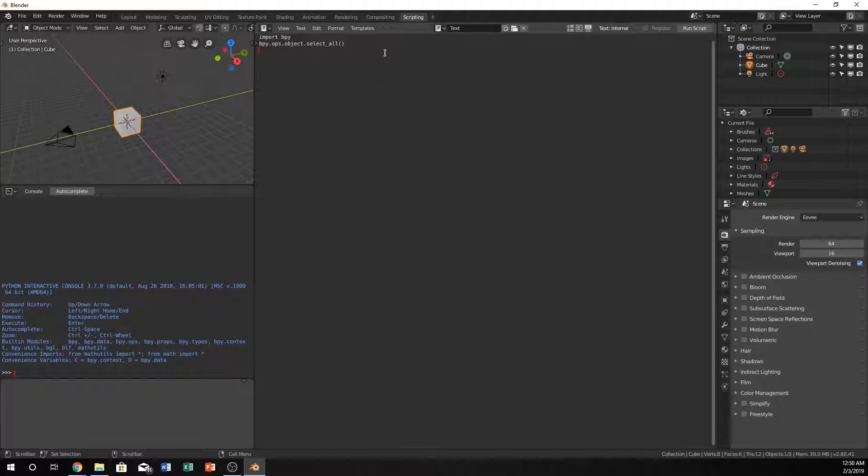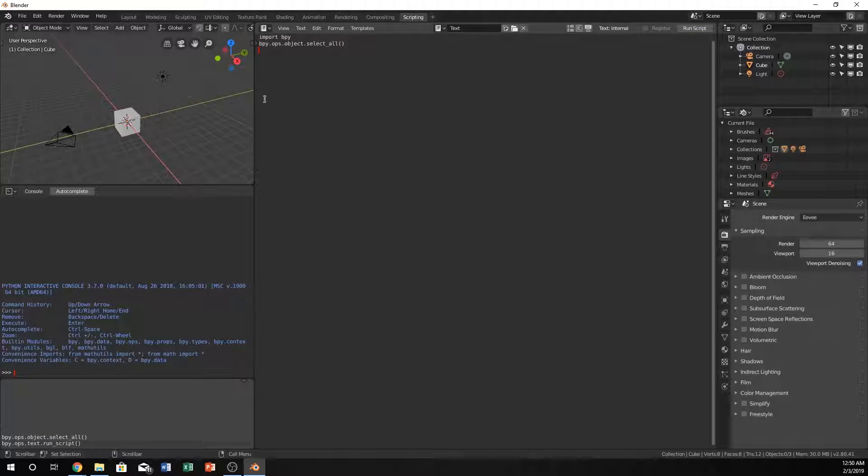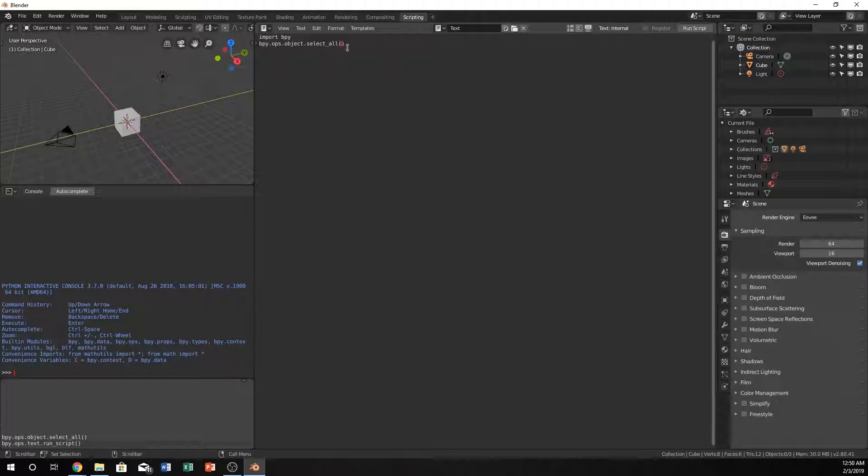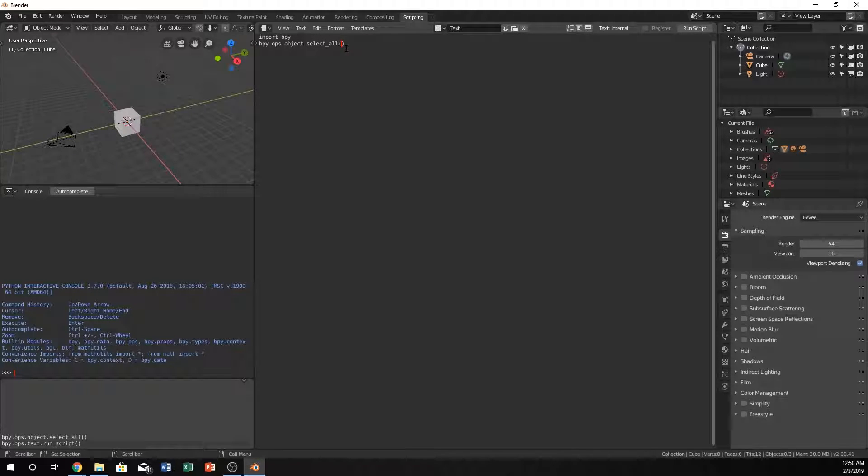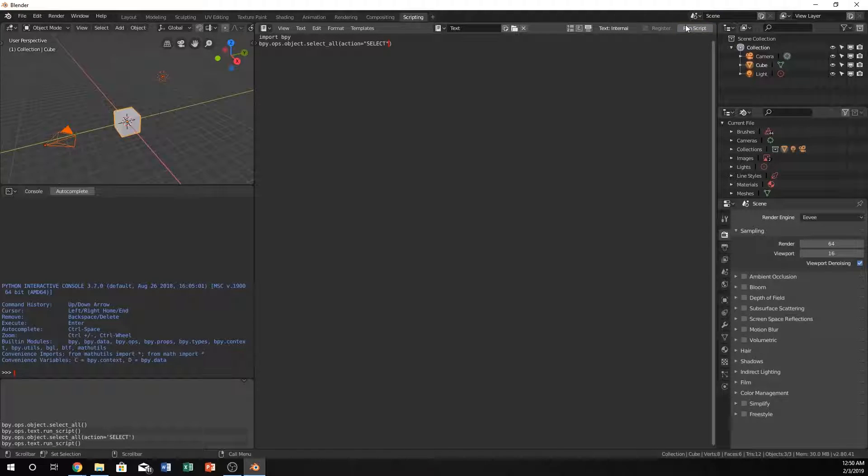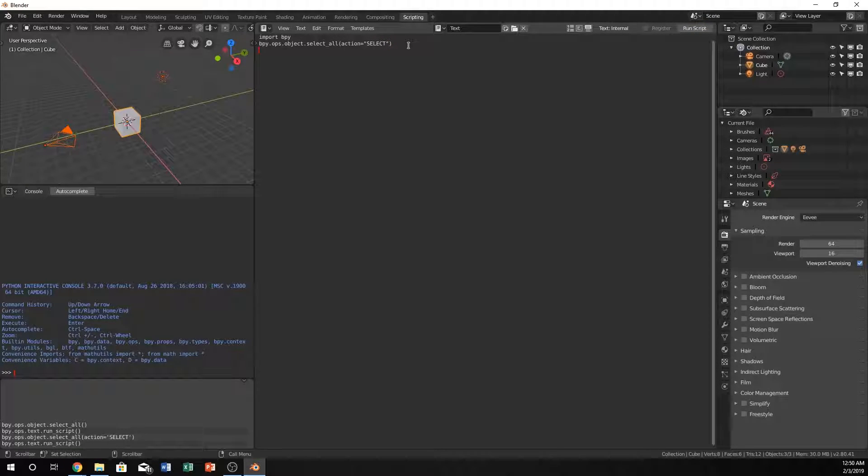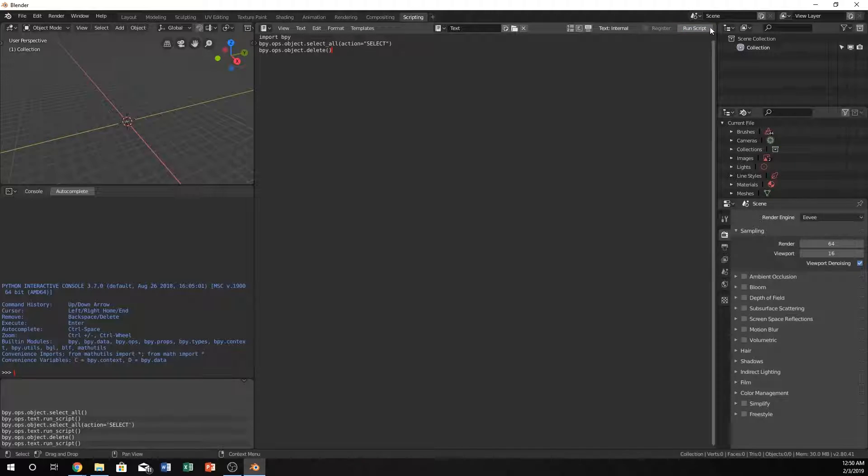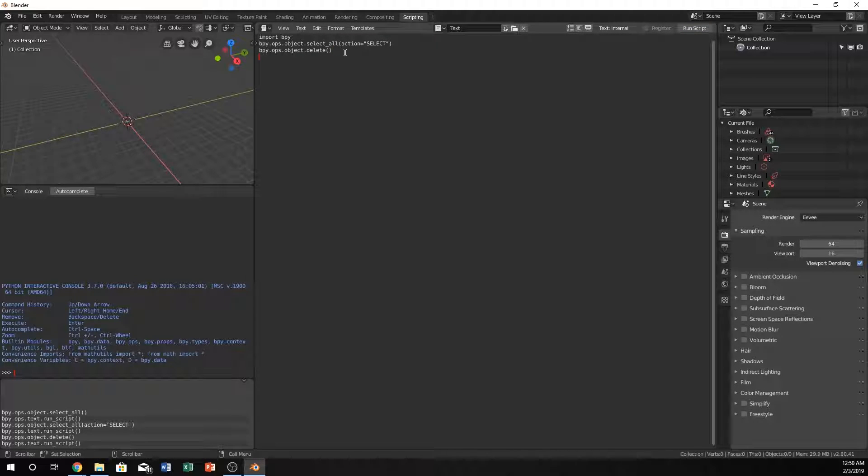It doesn't know if we want to select everything or deselect, so let's just do action equals select. When we run that, it should select everything. Yep. And do bpy.ops.object.delete, and if we run that, everything's gone. So now we have a fresh clean slate to work with.